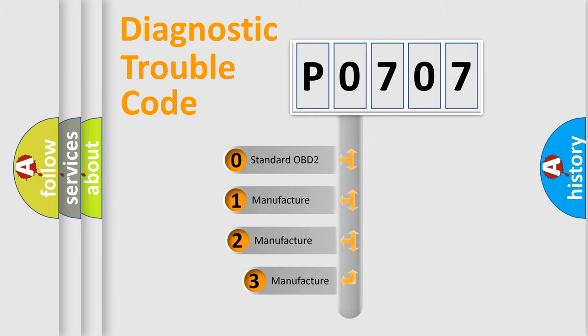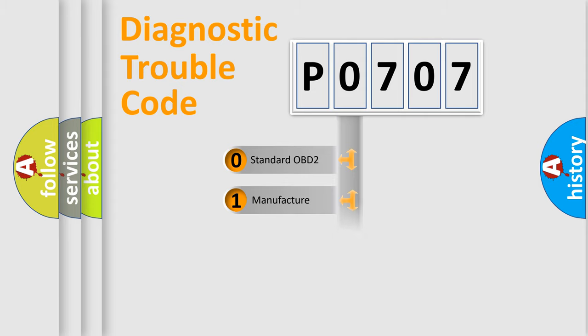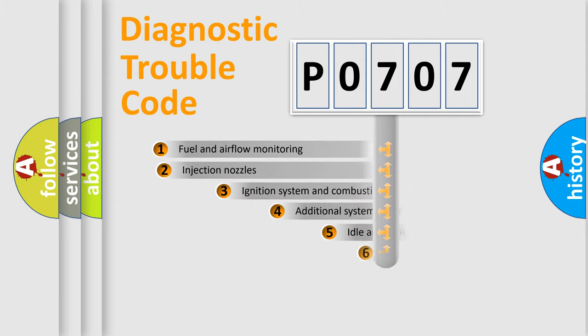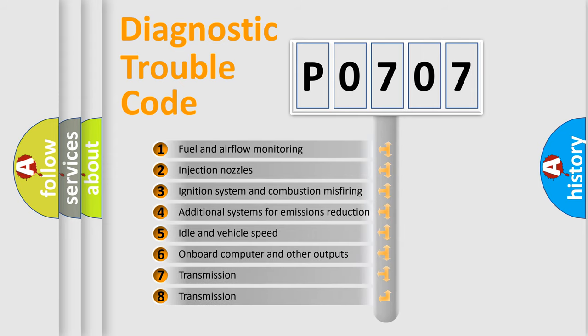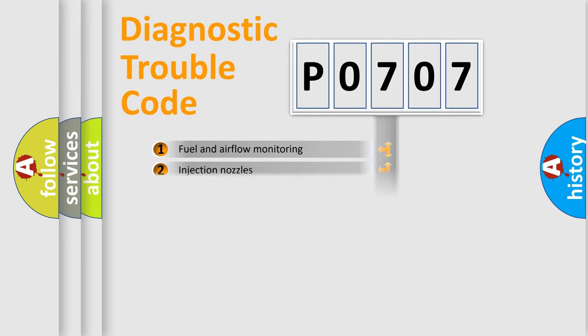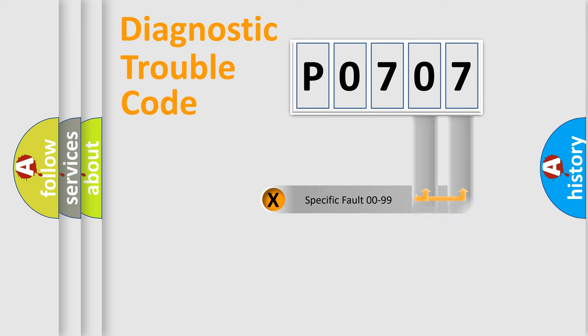If the second character is expressed as 0, it is a standardized error. In the case of numbers 1, 2, or 3, it is a more prestigious expression of the car-specific error. The third character specifies a subset of errors. The distribution shown is valid only for the standardized DTC code.